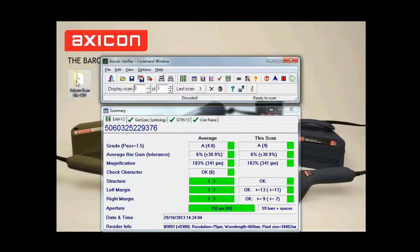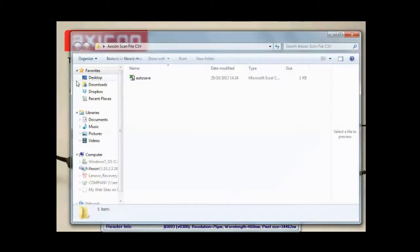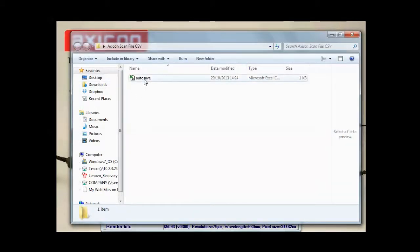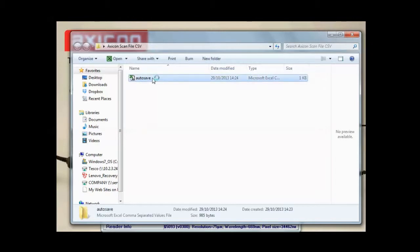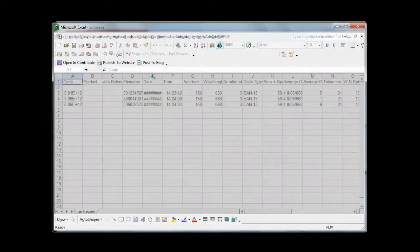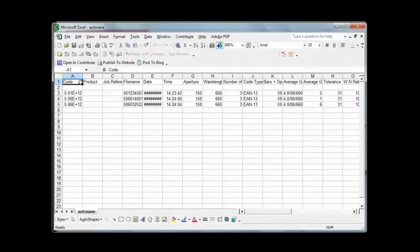And then if we open this folder, you can see the autosave CSV file has saved. If we open this CSV file...